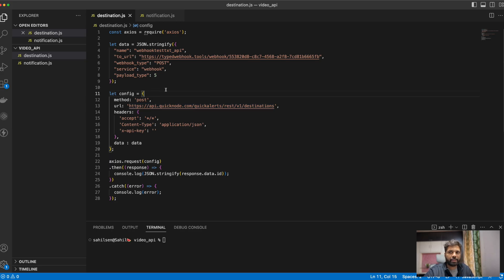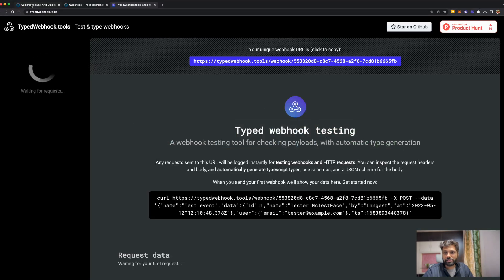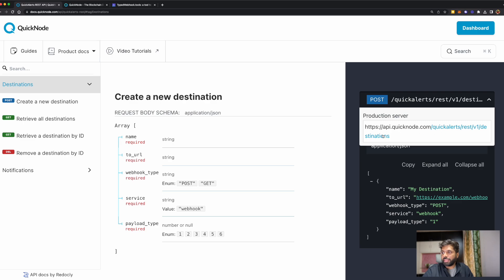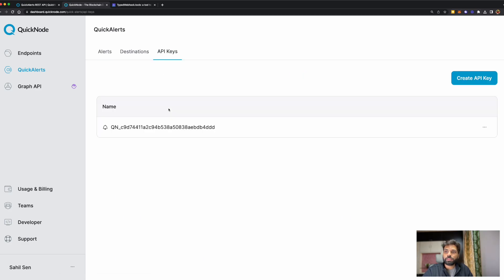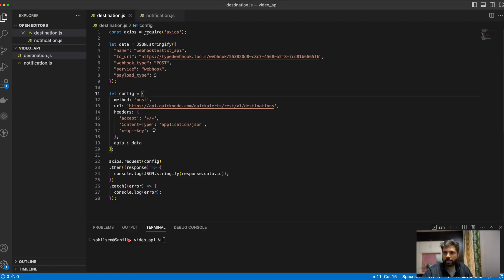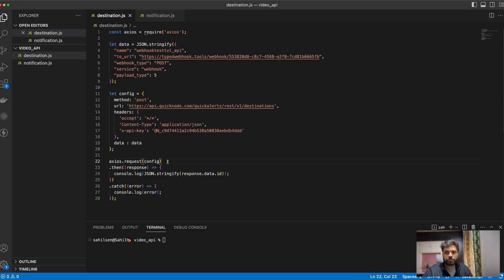Typed Webhooks gives you a temporary webhook you can use for testing out your QuickAlerts. When deploying in production, you will of course use a webhook for your app that delivers information to your application. Let's go back to the code, paste the URL, and save it. I'm also declaring a config variable to configure the call — it's going to be a POST call. The URL will be https://api.quicknode.com/quickalerts/rest/v1/destinations. You can get the entire URL from the QuickAlerts documentation. Let's copy the API key from the dashboard and paste it in the code. We are importing the data variable declared earlier, and sending the request to the QuickAlerts REST API using Axios in a try-catch block.